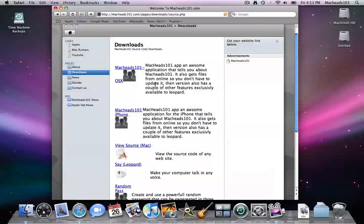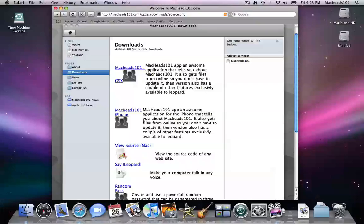This is our website. The downloads page, you can download source code for almost all of our applications or some of our applications. So thank you for watching MacHeads101, subscribe, and goodbye.